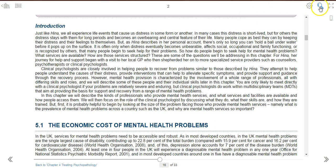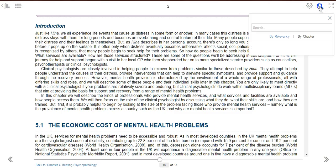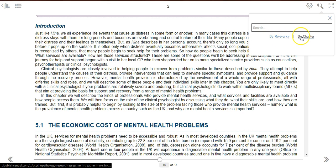You can use the search option on the top to search for specific content within the eBook. You can then filter your search results by relevancy or by chapter.